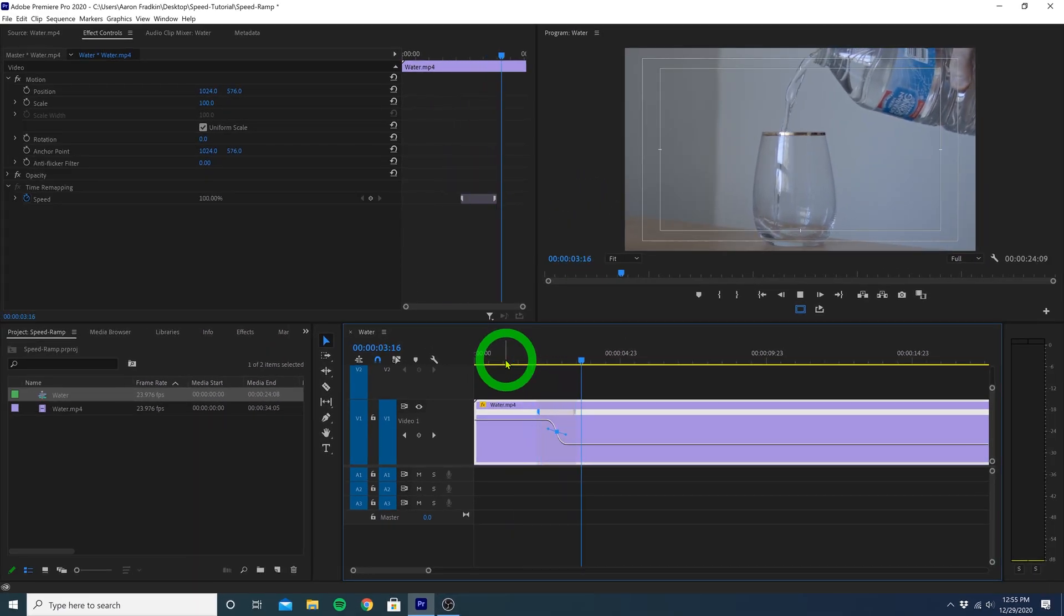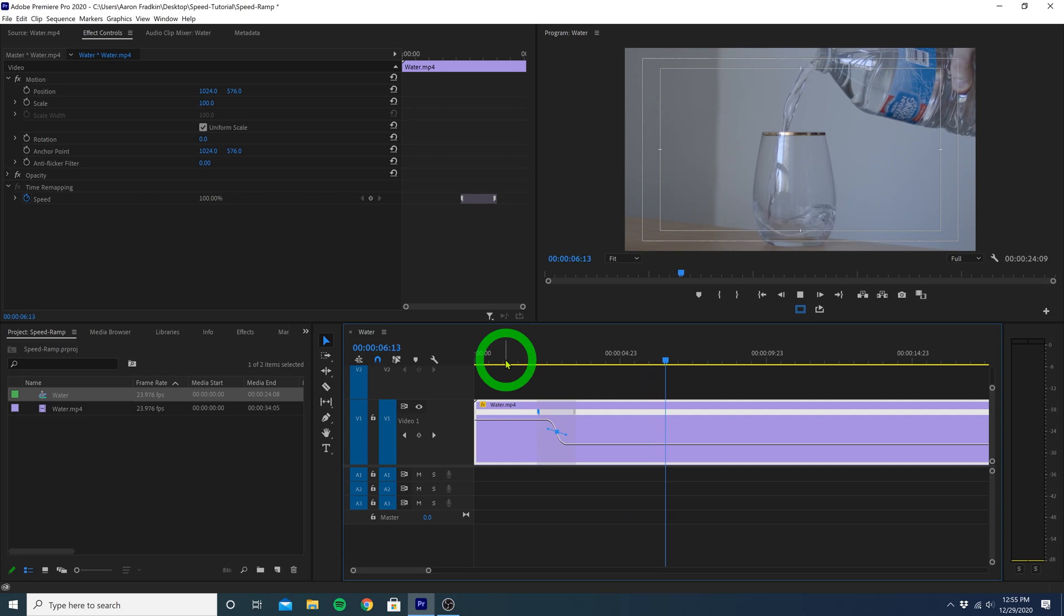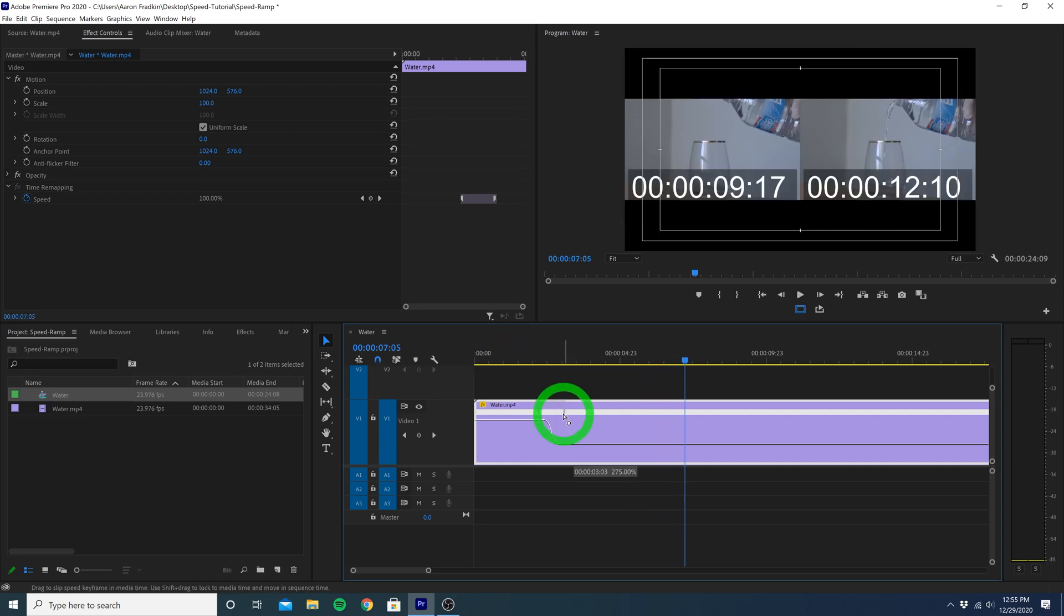And of course we can adjust the placement and duration of these keyframes until it looks perfect.